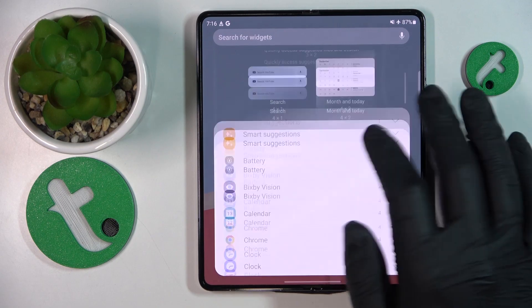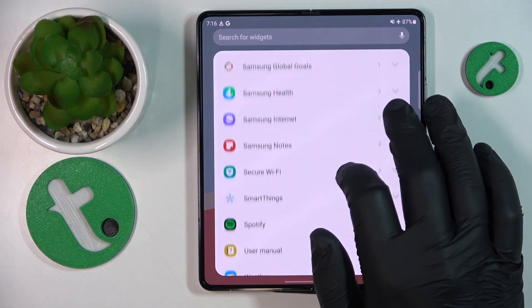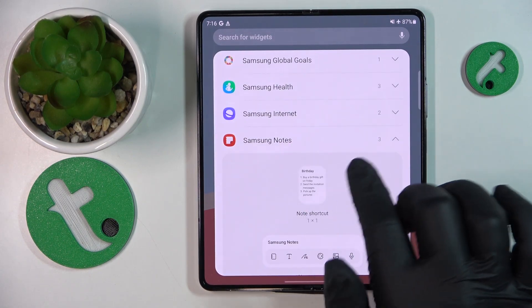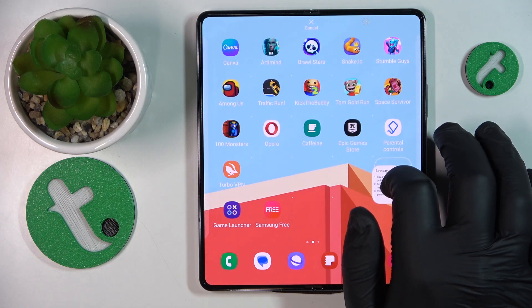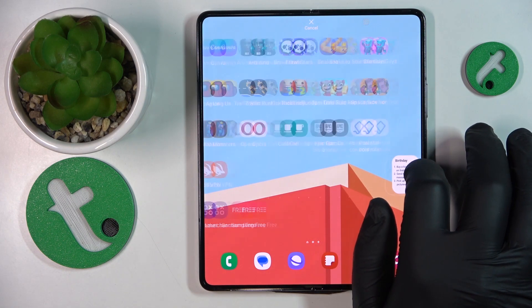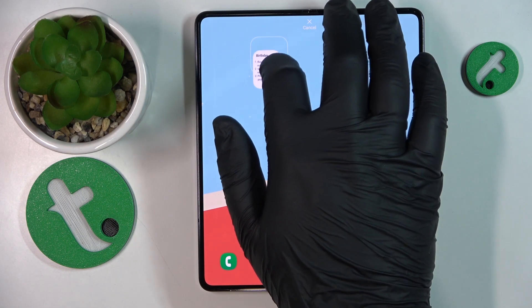Then go for the widgets, find the Samsung Notes widgets, and drag whatever widget design you would like to use to your home screen.